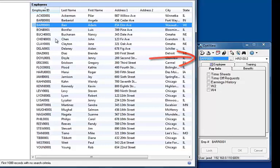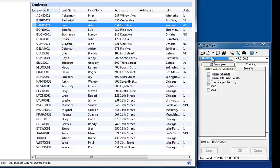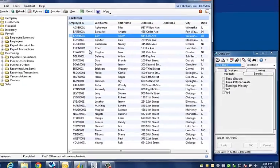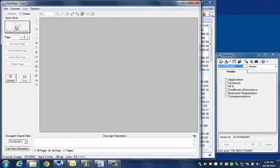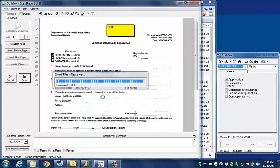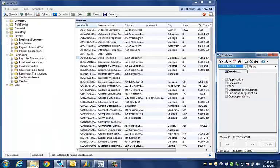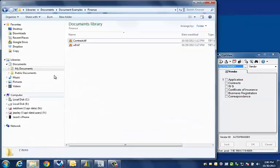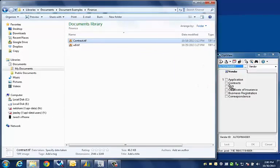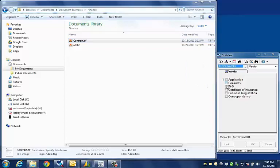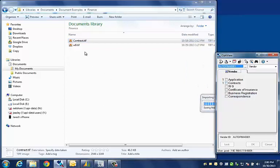How easy is it to store documents in OptiView? I can simply select the record in my ERP system and then select my scan icon. I scan the document and save it into the appropriate category. I also have the ability to store electronic documents by dragging and dropping a file into the category. It really is that easy.